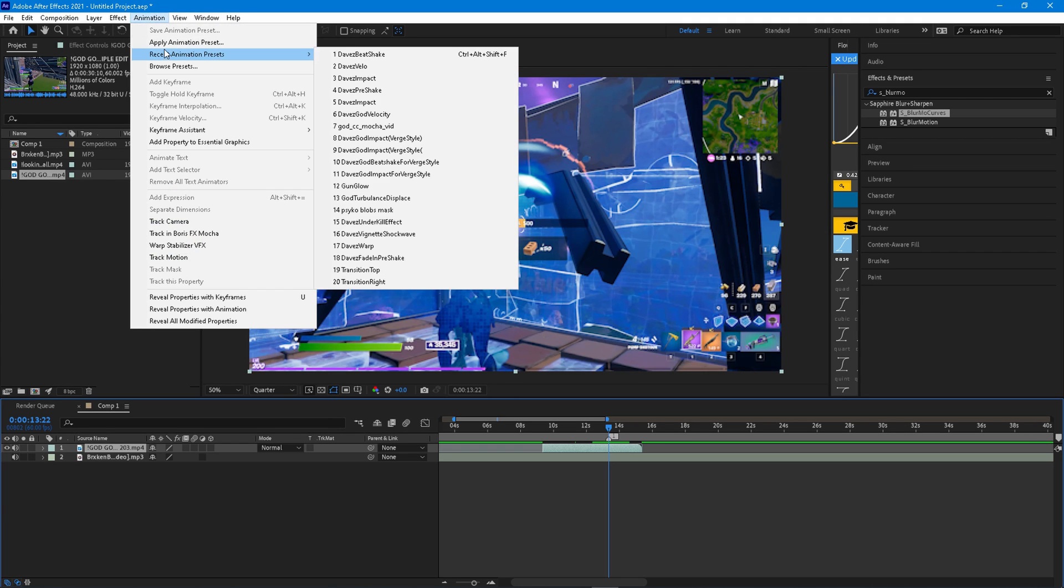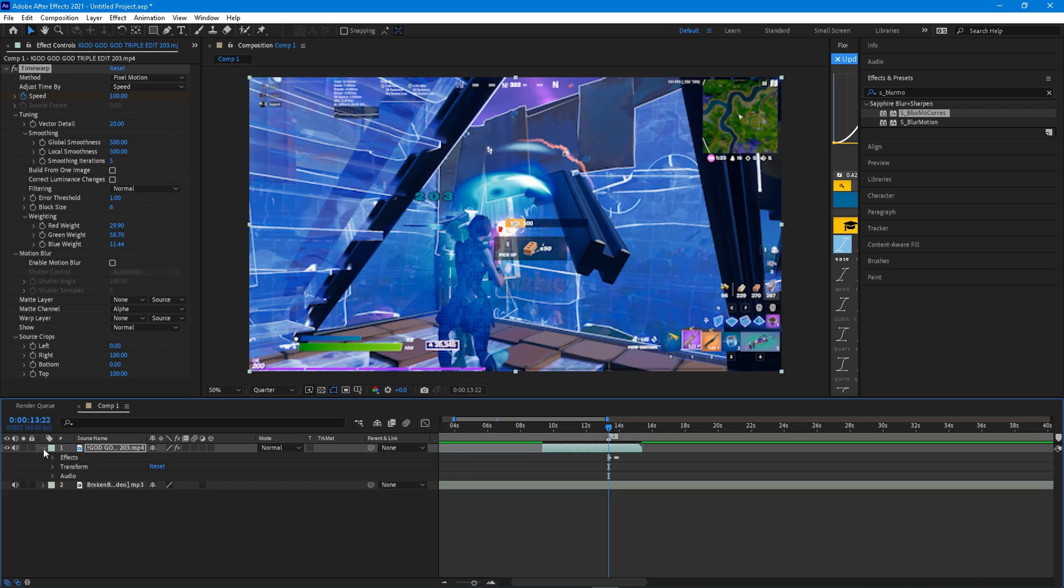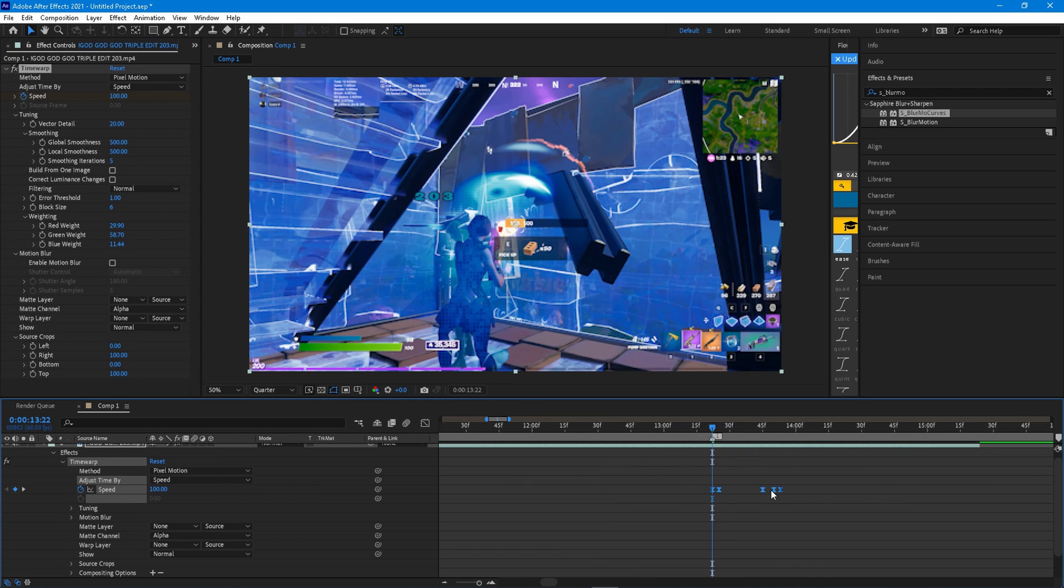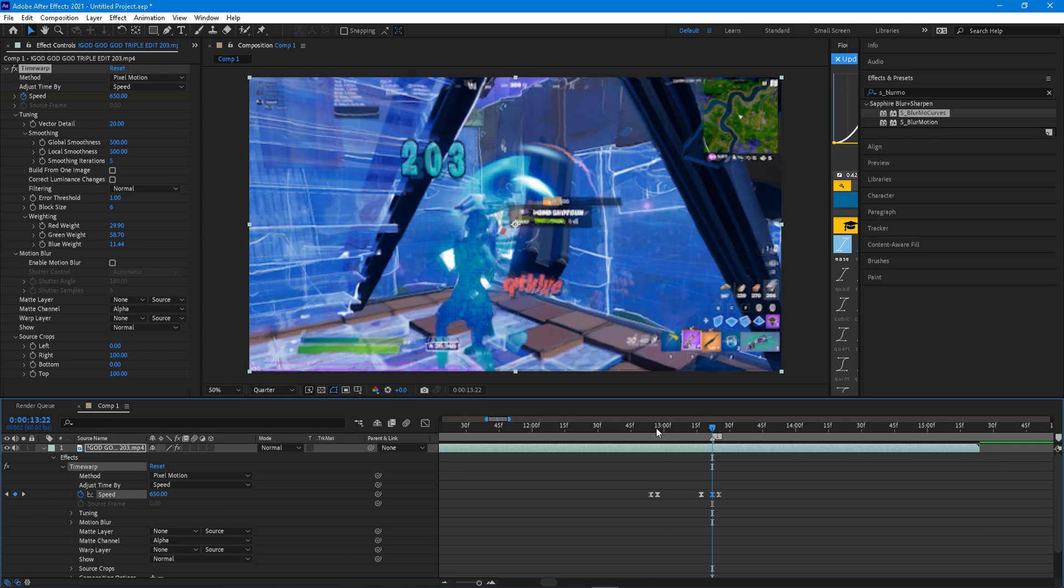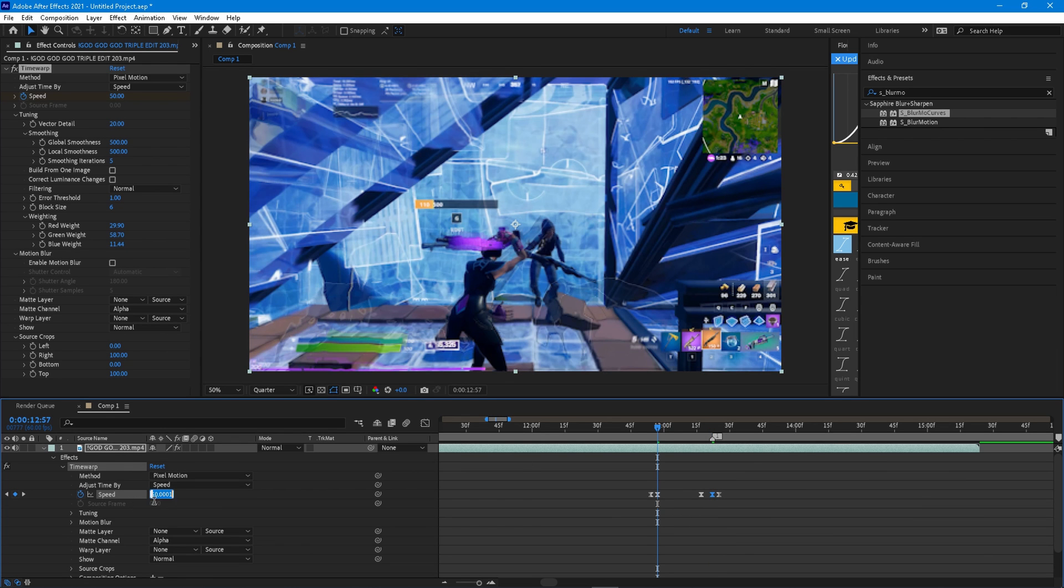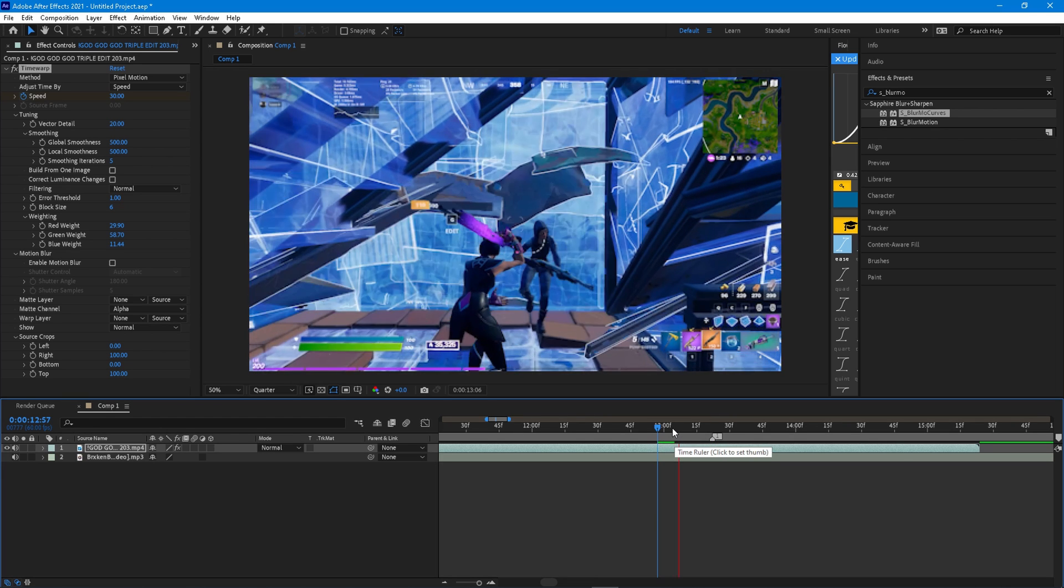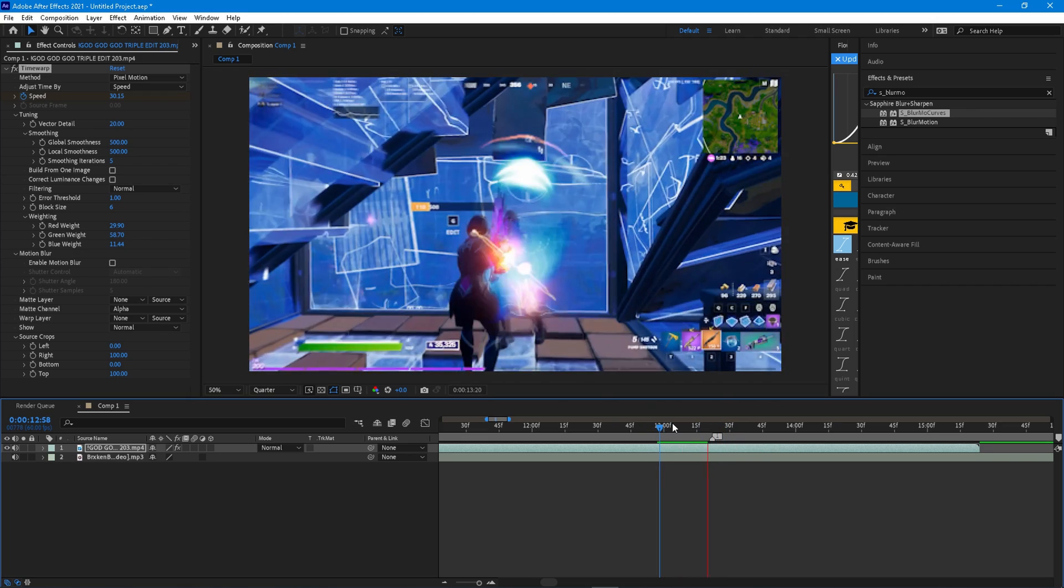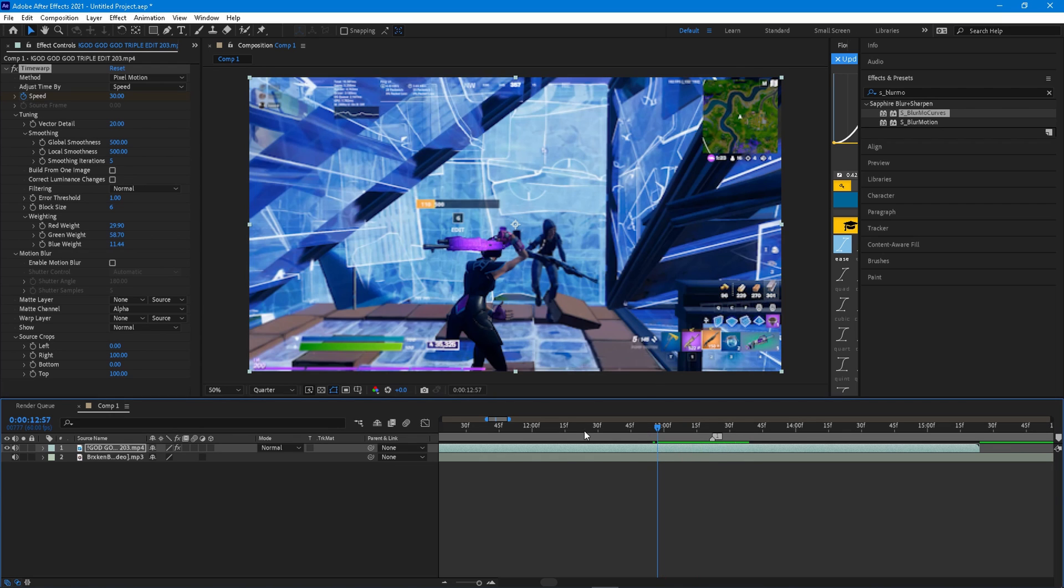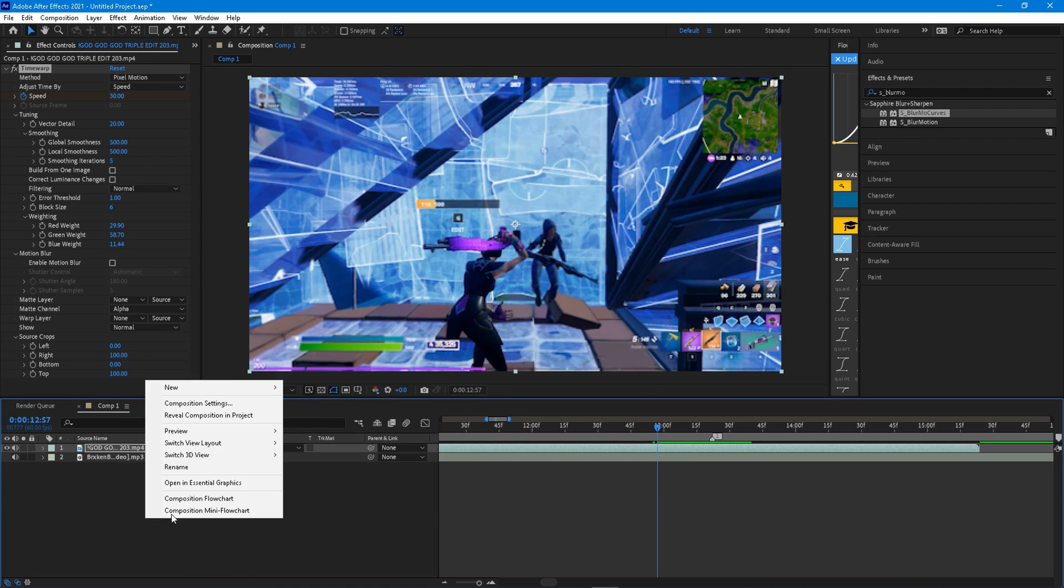So now you can go ahead and just apply animation and apply the velocity. You can go ahead and mess around with this velocity. It is time warp. You don't need any plugins for this. But you do need the sapphire plugins for the remaining of everything else, like the impact and the transitions. You can go ahead and just mess around with these. So I'll just put this to 650, make it a little bit faster. Make my velocity slower. You can even make your own.